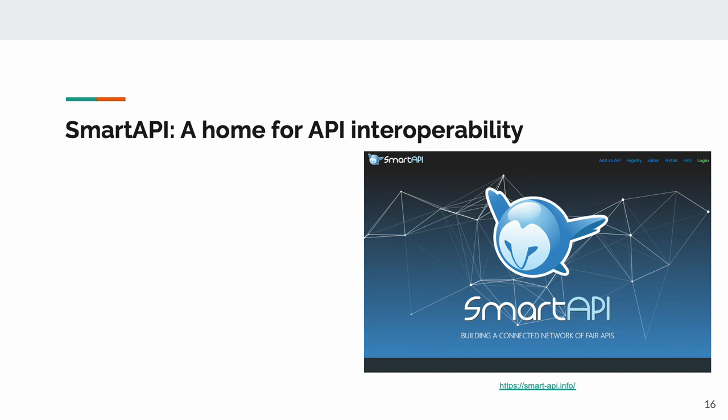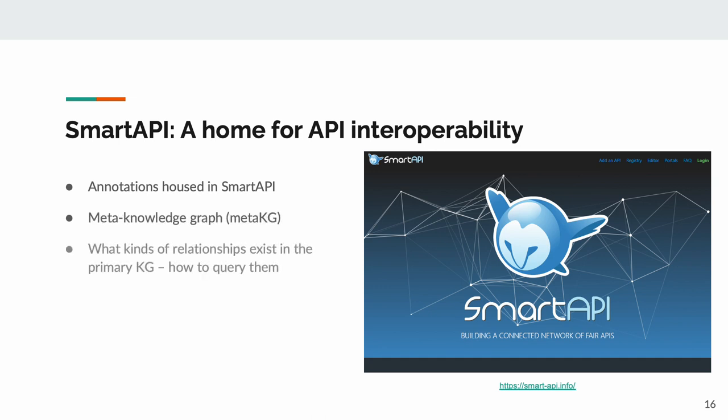These annotations live in our Smart API registry, where they can be referenced by instances of BTE. This registry essentially represents a meta-knowledge graph, or a knowledge graph describing what kind of information is available in the actual knowledge graph of biomedical data.